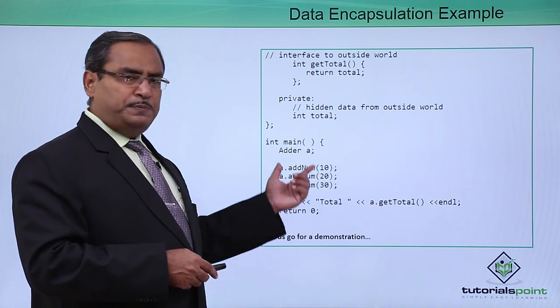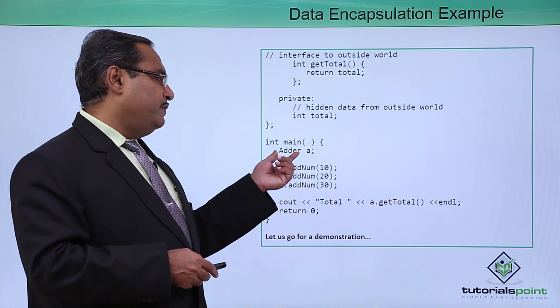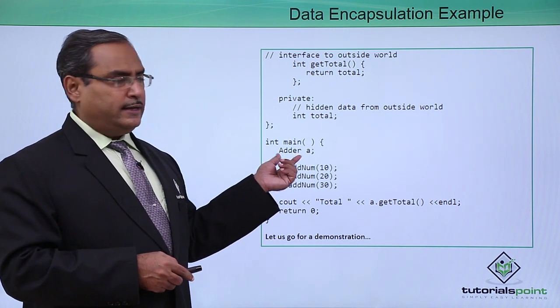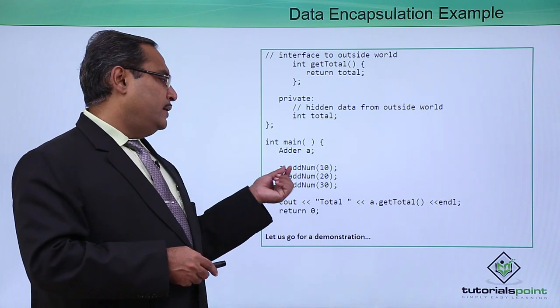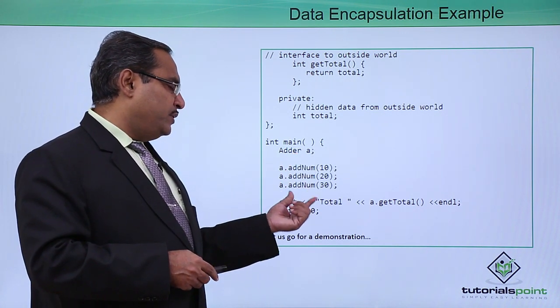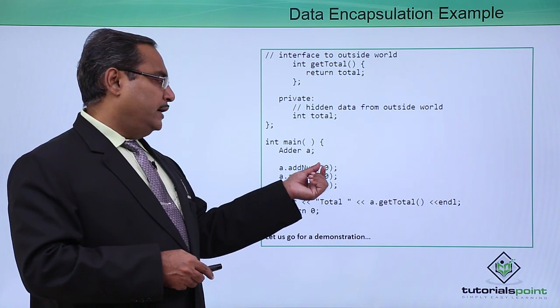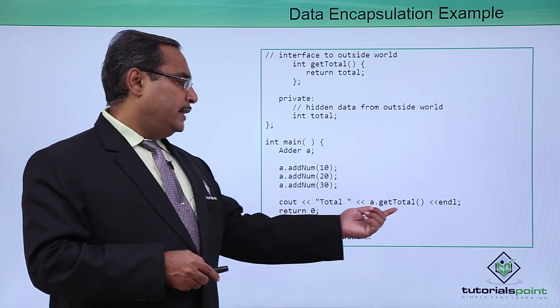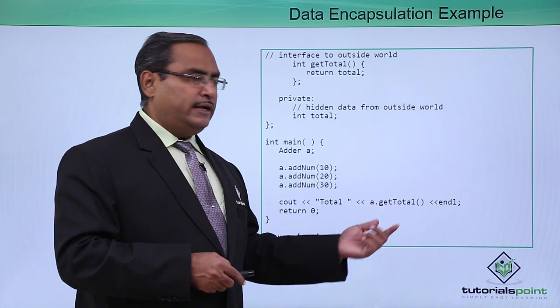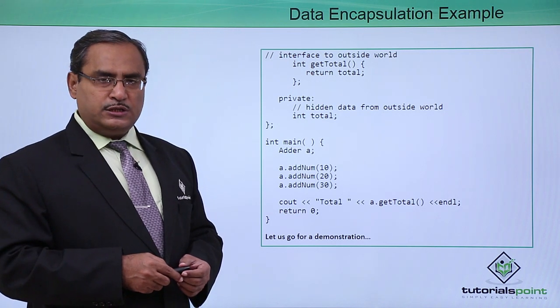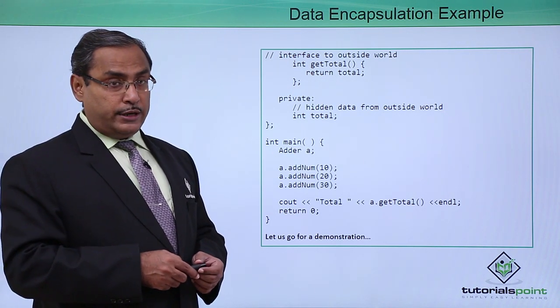From this respective member function, we have defined one adder class object, let it be 'a'. Then a.add_num, in this way we have passed three values: 10, 20, and 30.